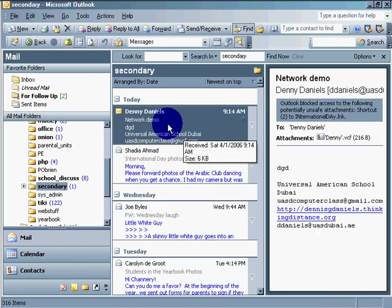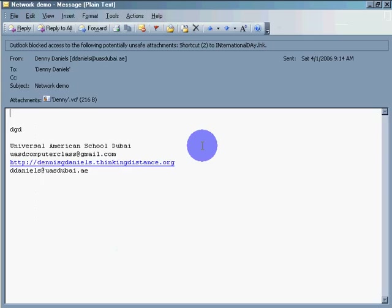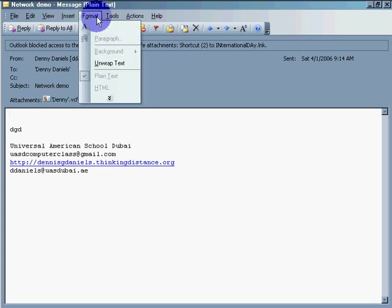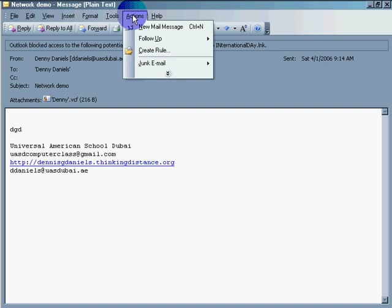And Outlook blocked access to the following potentially unsafe attachment. Okay, shortcut. Now, how do I unblock it? How do I unblock it?